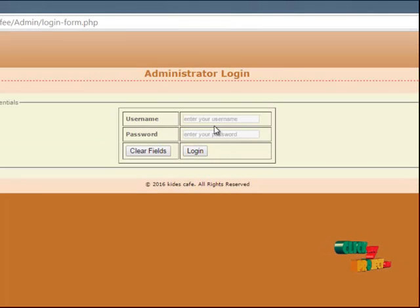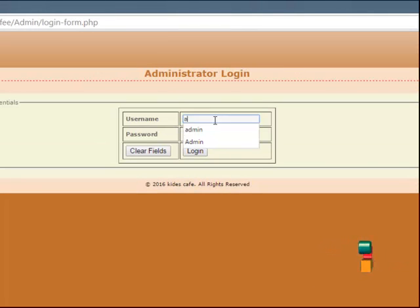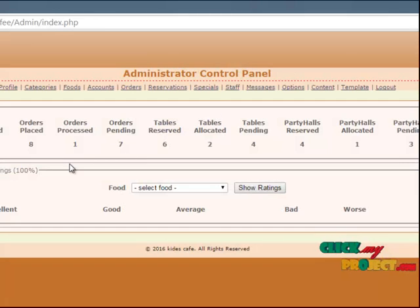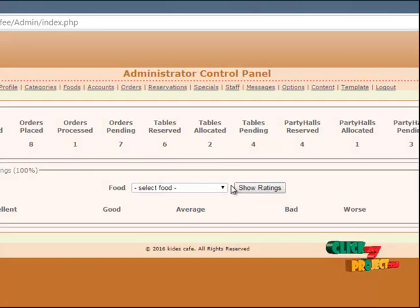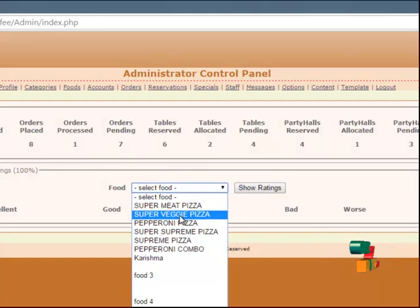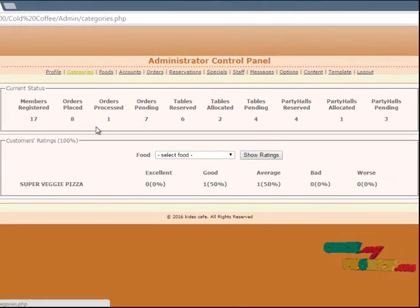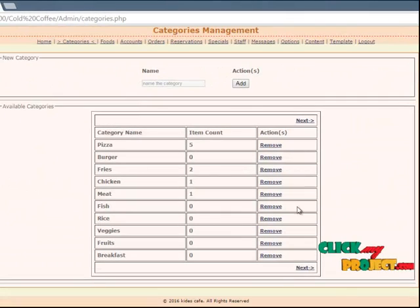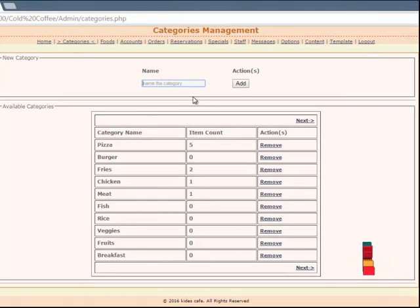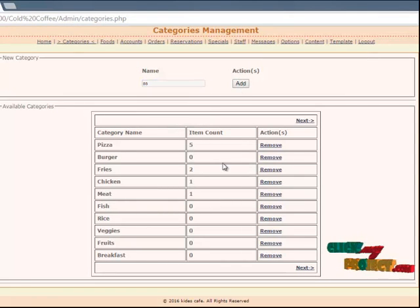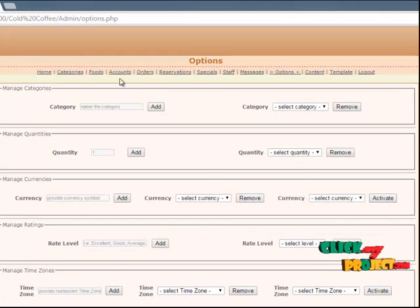Using the admin account, you can view the placed orders and everything. The admin will maintain the whole site. The admin username and password is admin admin. You can see the average ratings given by the users, and the products which are already in our database. You can also add new products like this.